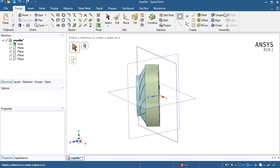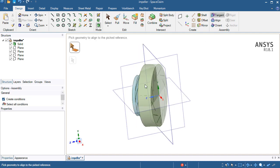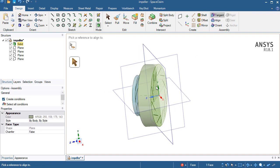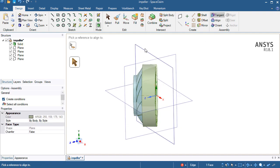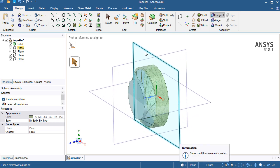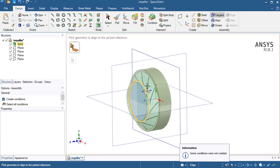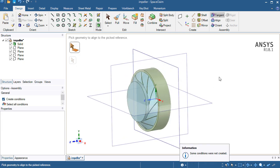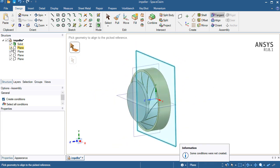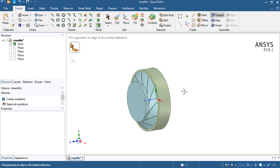I will be making the tangent model and I will choose one face on the geometry and choose the XY plane. Now geometry has been aligned with the XY plane.